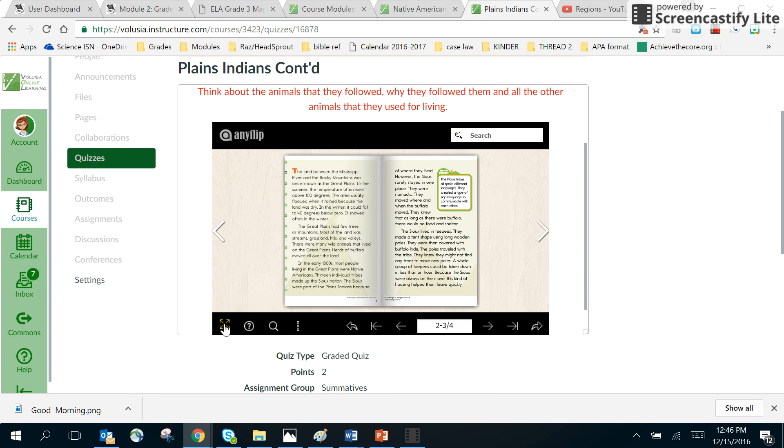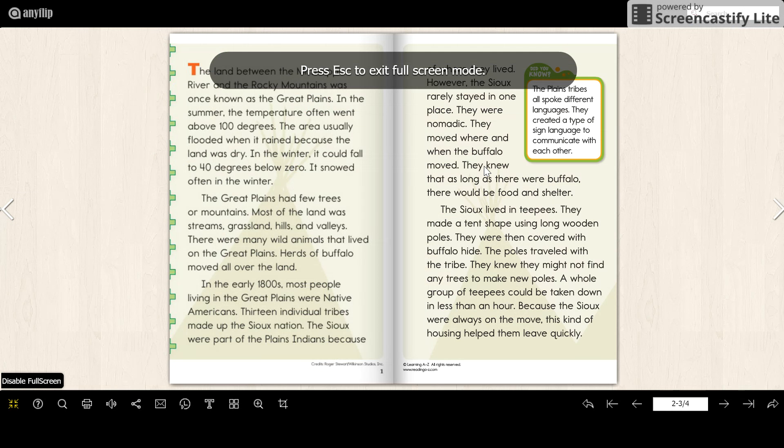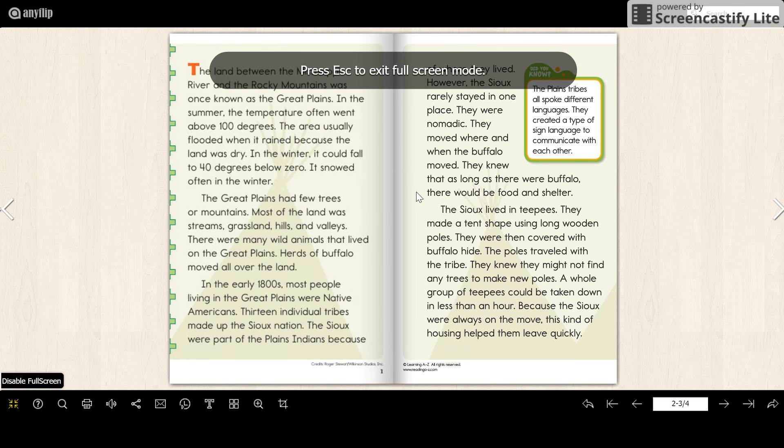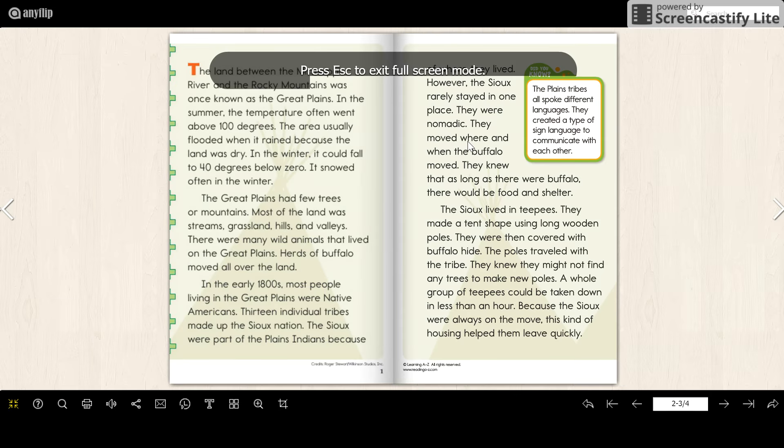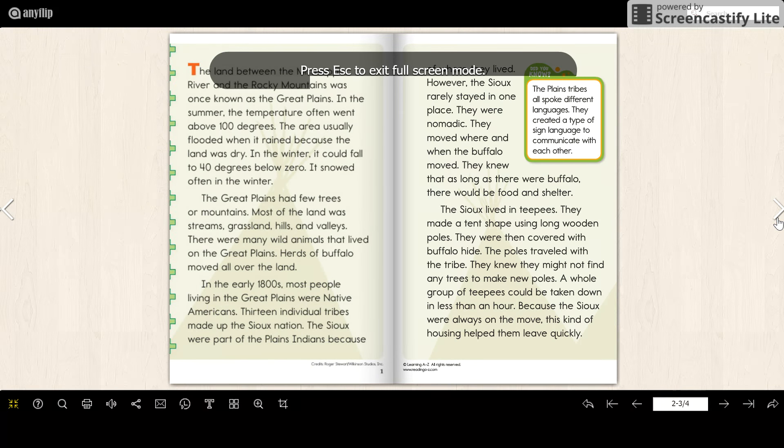And then when you look in these passages, you're going to see that the animals have a huge effect on them. They talk about specifically here in this paragraph, they talk about how they use the buffalo and what they're used for.